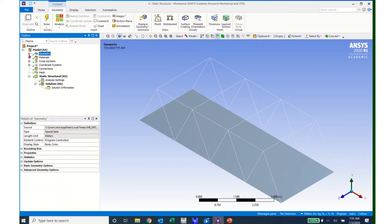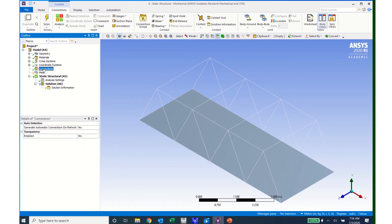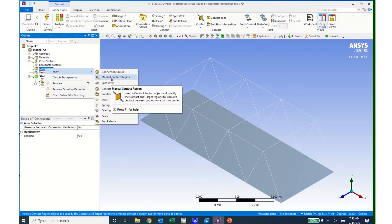So I can go ahead and close that and minimize that tree. My materials have a green check — I can see that everything is made out of structural steel. I have my cross sections with my rectangular cross section. Coordinate systems are OK. Now I have a green check mark by connections. If I click on connections, I can see that there have been no added connections. I have connected all of my beams together and I did that in SpaceClaim. But I now need to connect my beams to my plate. To do that I will come up to connections, right click, and insert manual contact region.